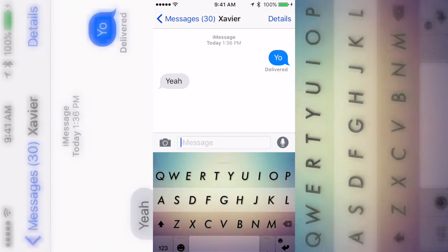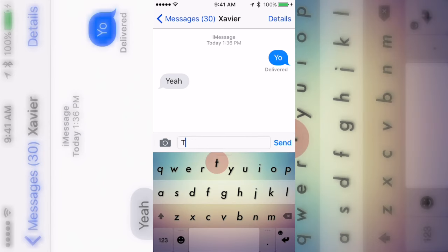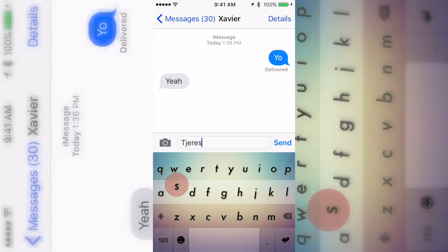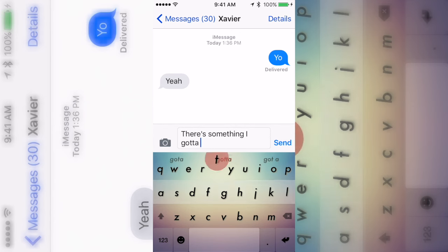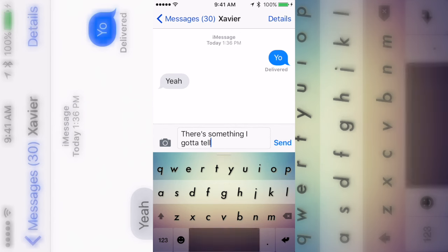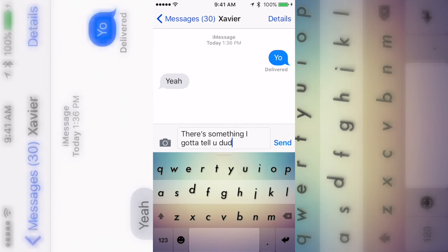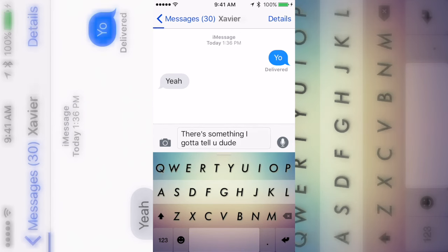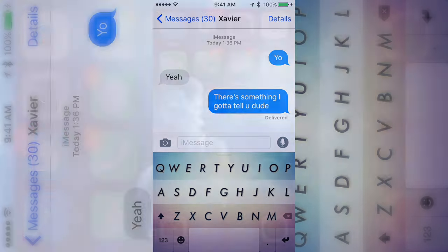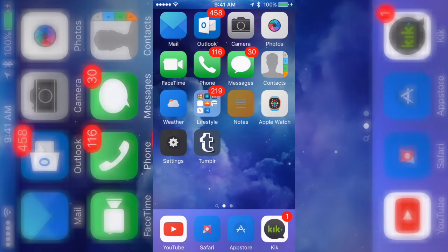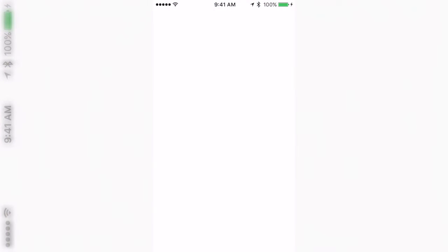Basically, I'm gonna say 'yo' to my friend and then say something like 'hey, there's something I gotta tell you' or 'hey, this is important' so they will stay in the conversation. Then I'm gonna use this link in the description.